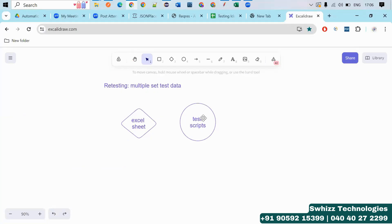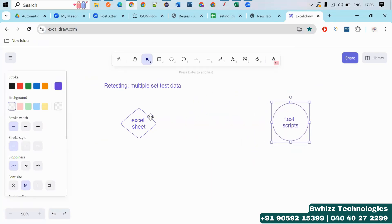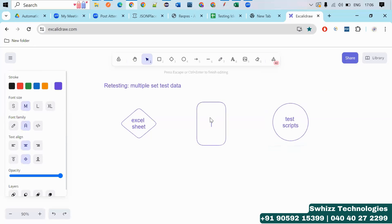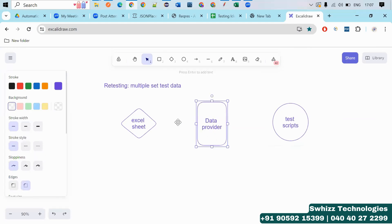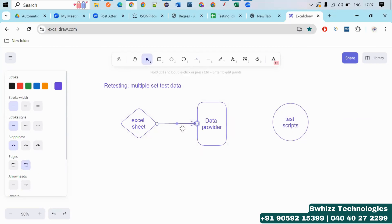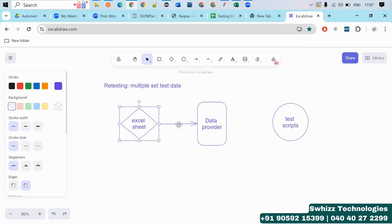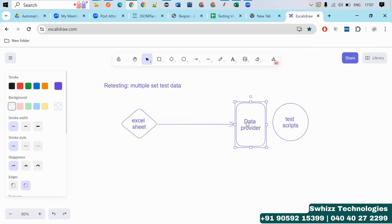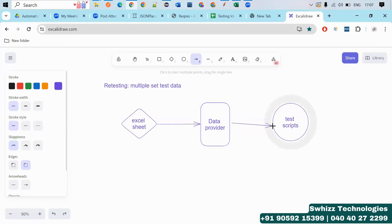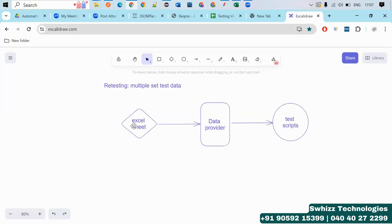So next, what you have to do is drive the data to the test case. But this data is available in table format. From table format to test case, there is no direct connection. Here you have to use the data provider. So the data provider will help you to provide this data — provide this data to the data provider first, and later this will be provided to your test case. This is the way the test data is driven from the Excel sheet to the test case via data provider.